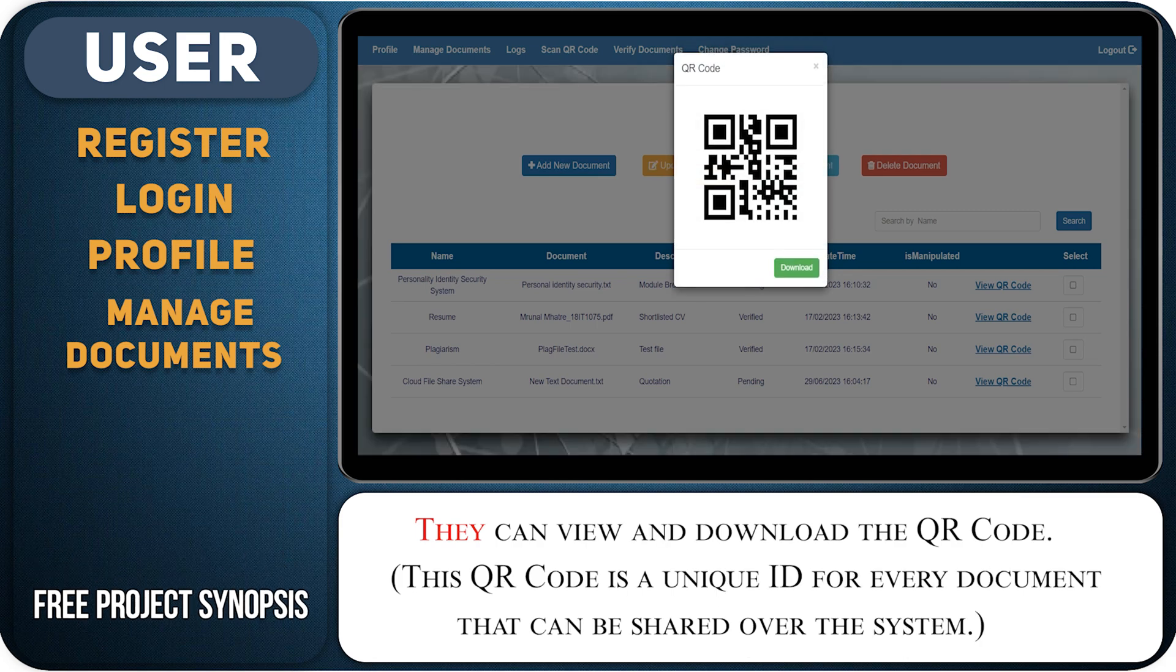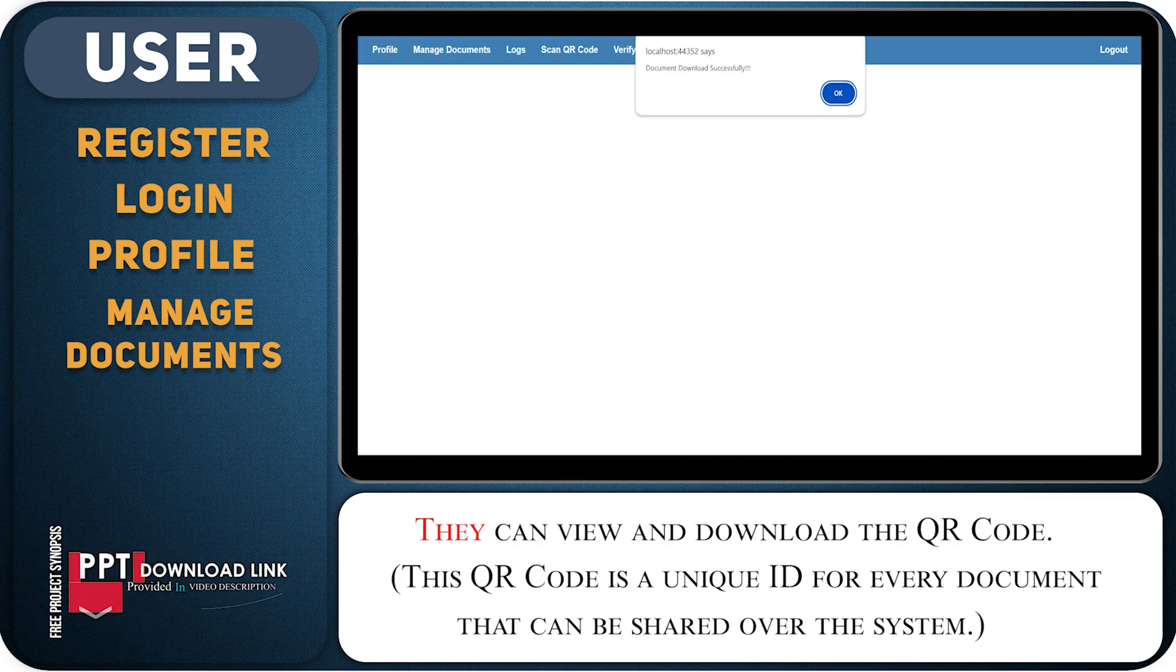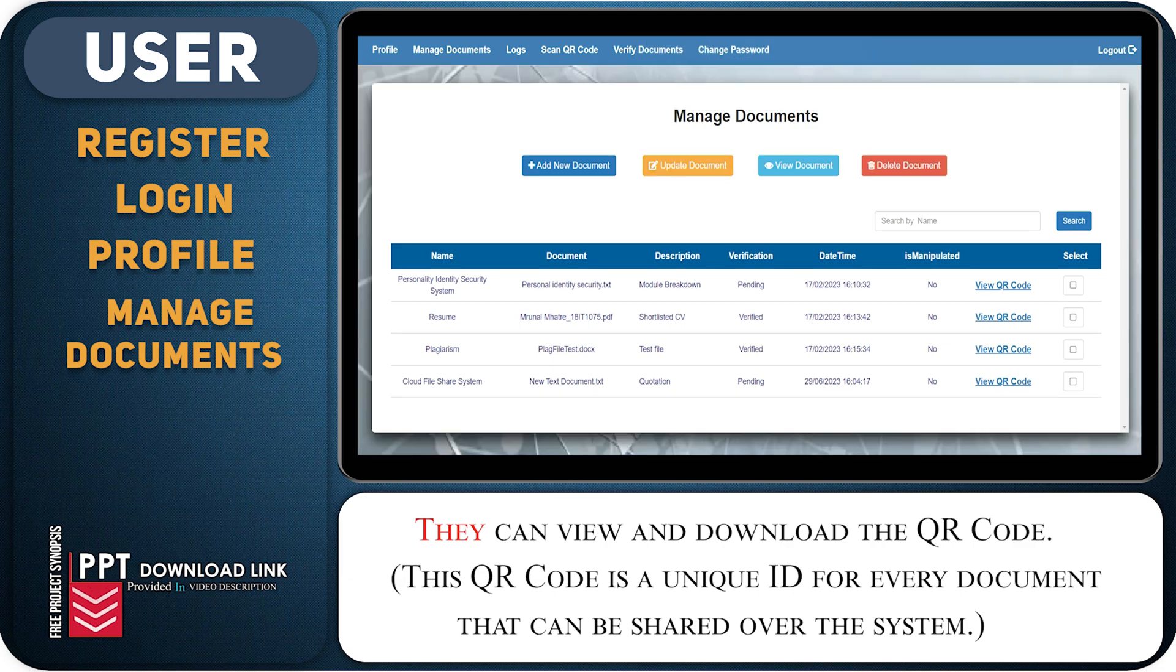They can view and download the QR code. This QR code is a unique ID for every document that can be shared over the system.